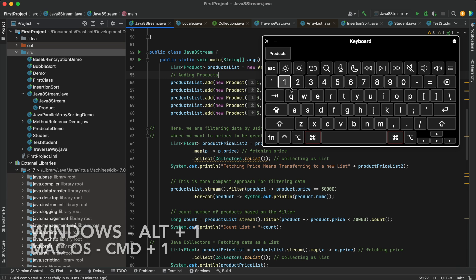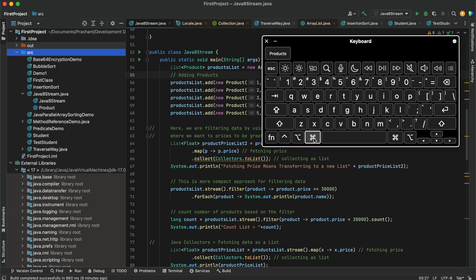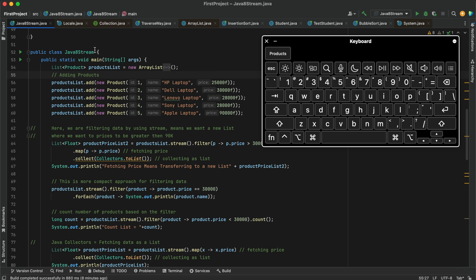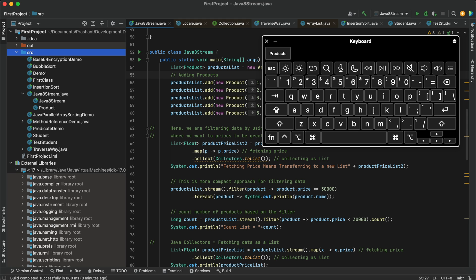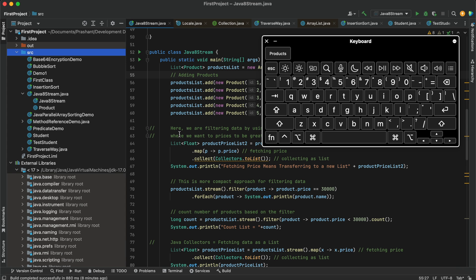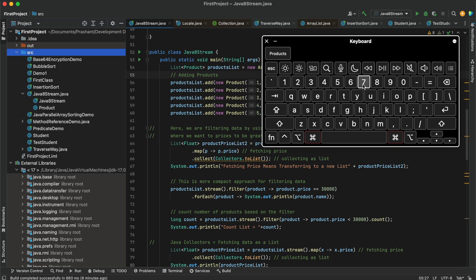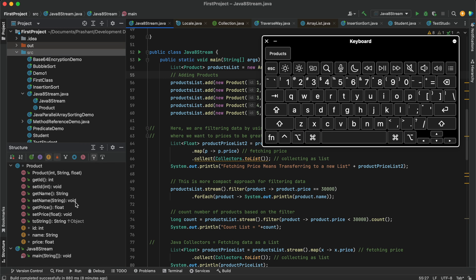Version Control is 9, Run is 4, and Debug is 5. If I press Alt+1 on Windows or Command+1 on Mac, it will activate the Project panel. Pressing Command+1 again will bring the cursor into the project in the code structure. To open the Structure panel, I press Command+7 and you can see the Structure has been activated.